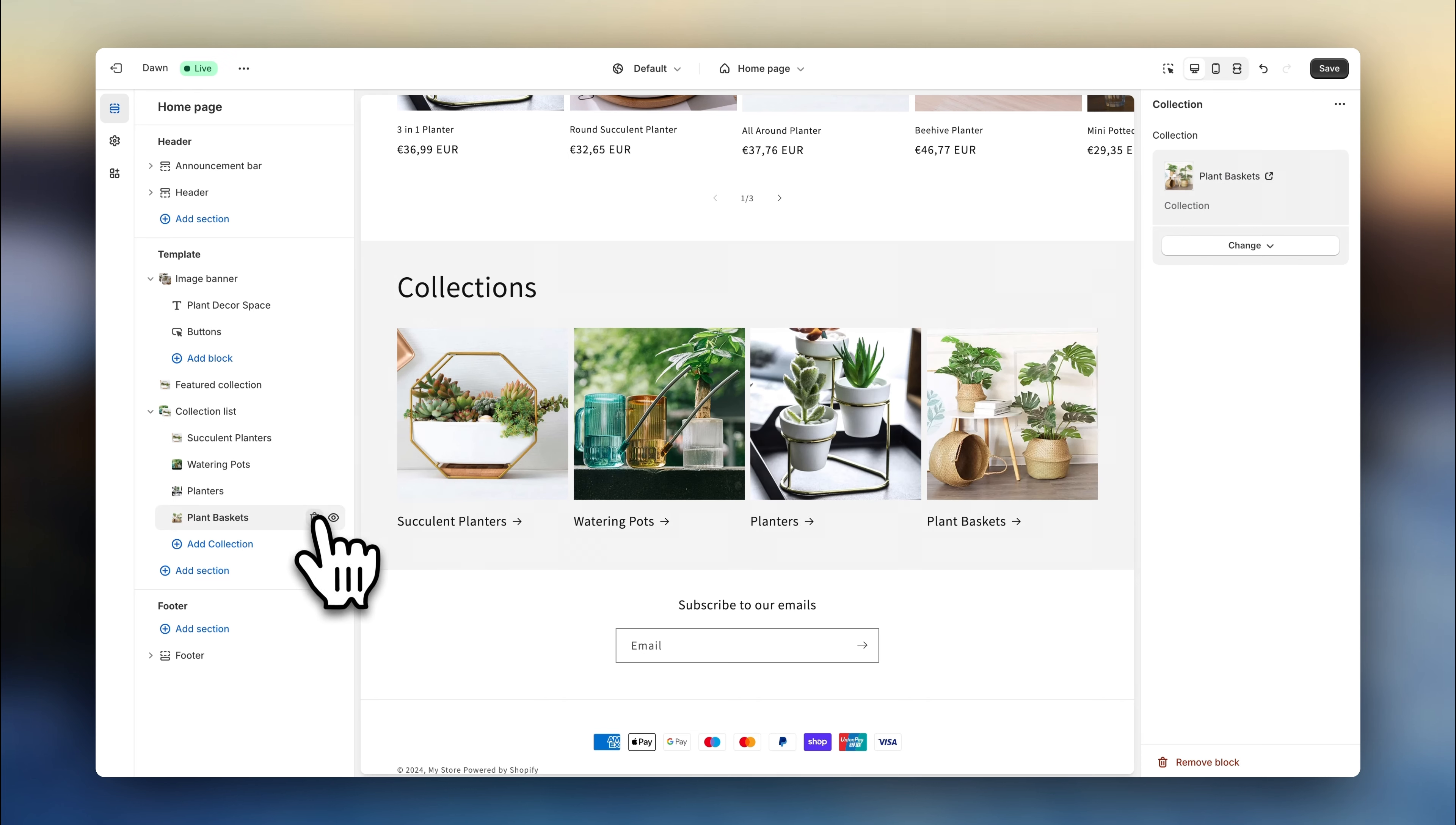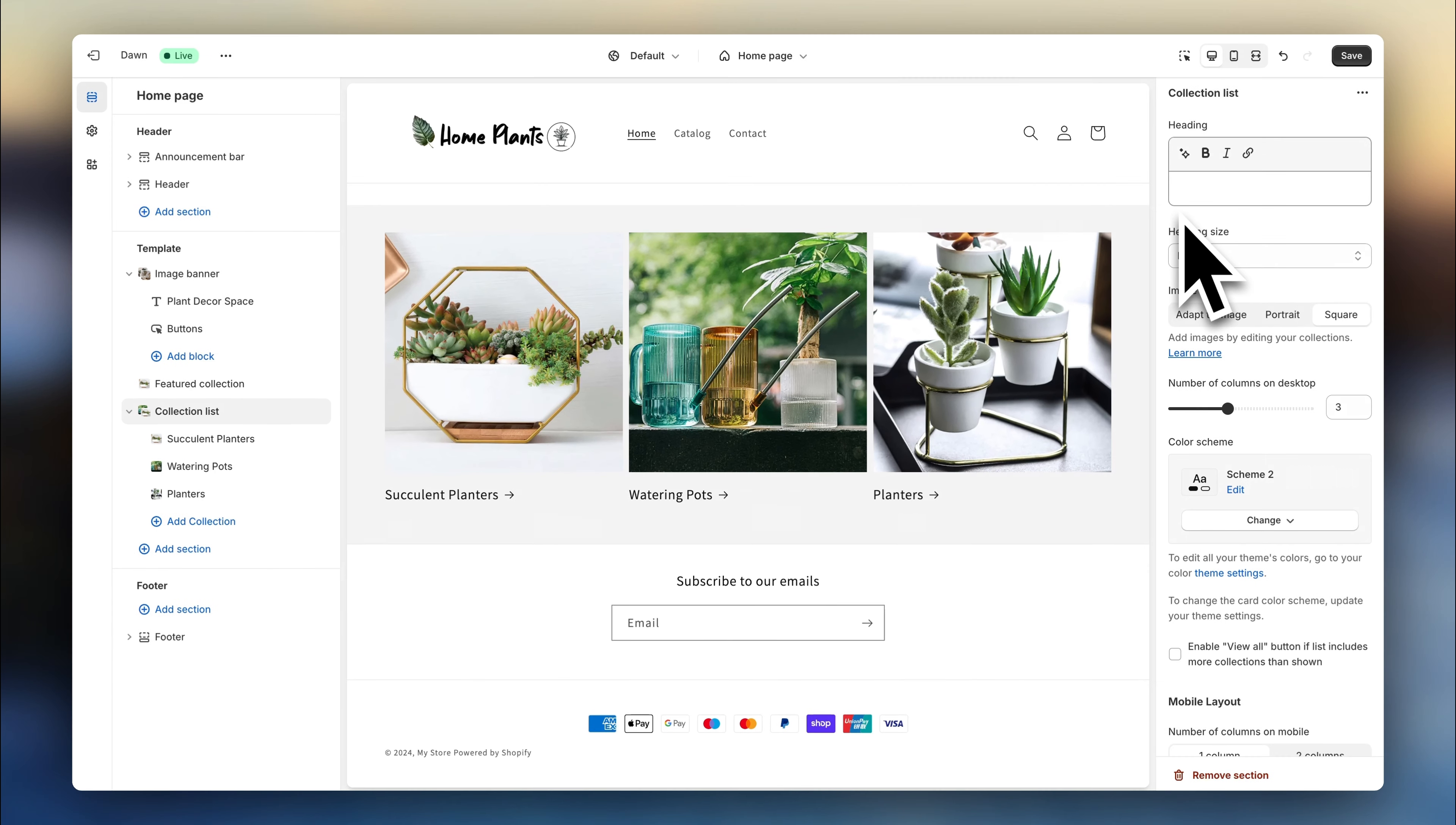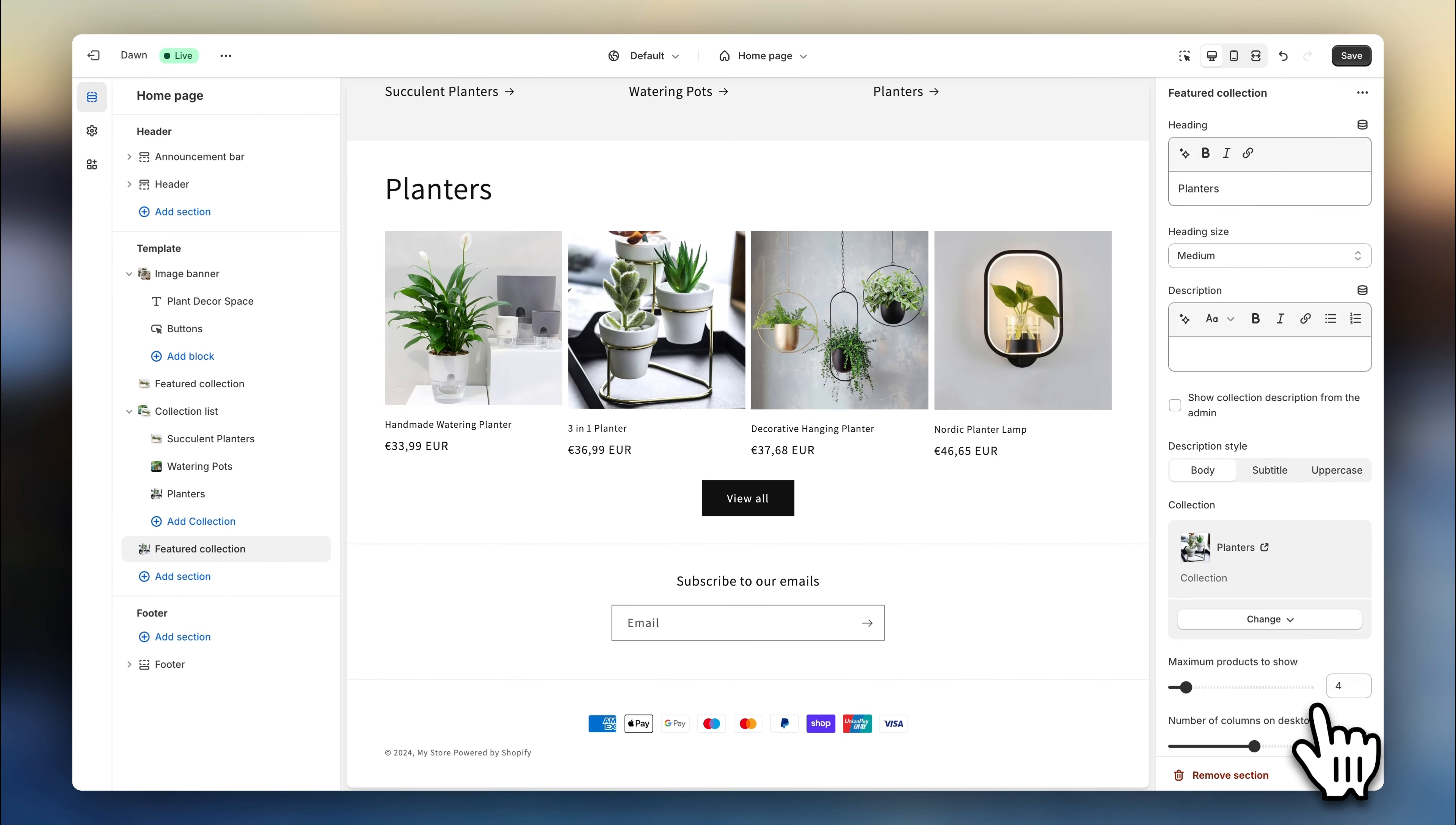If you want to show less than four, you can delete them here. And then go back to the section settings and change the number of columns to a lower number. Now I'm going to delete the title for a better aesthetic. Now let's add the next section. Click on featured collection. And let's customize it again. This time I'm actually going to add a title. Select my collection. And change the layout.